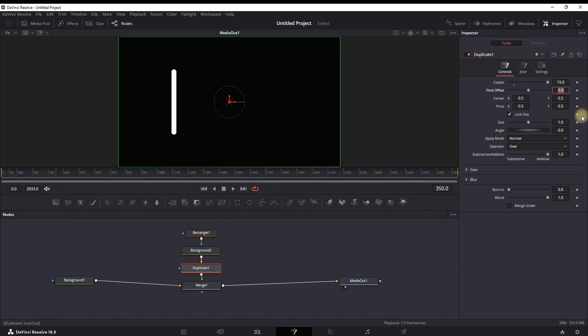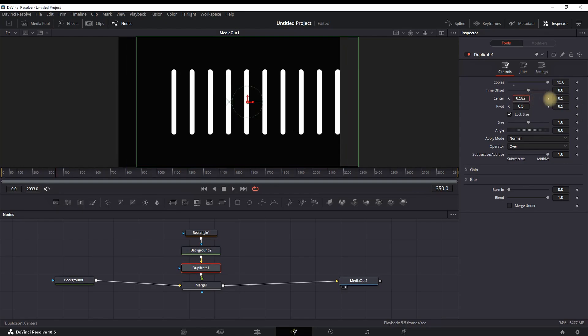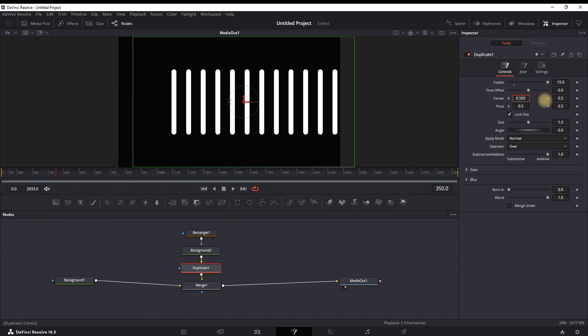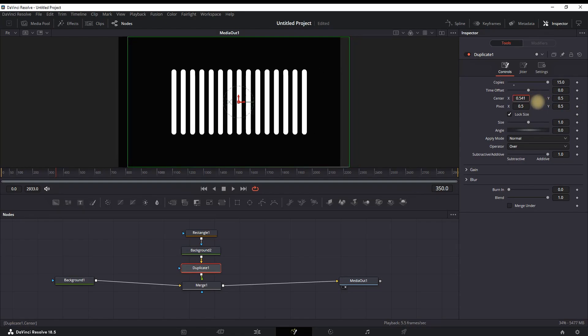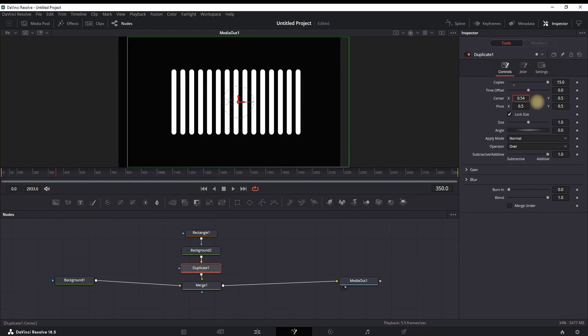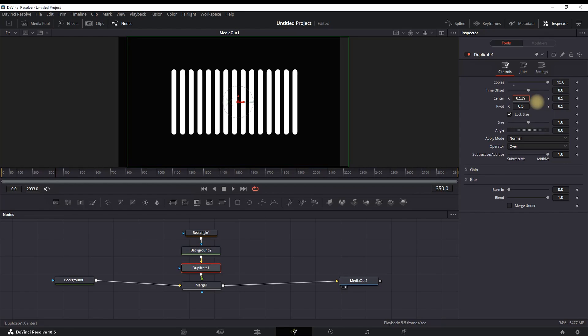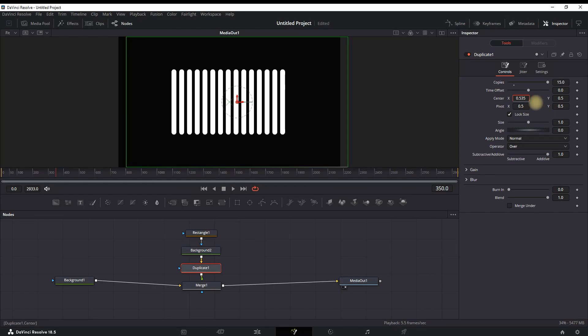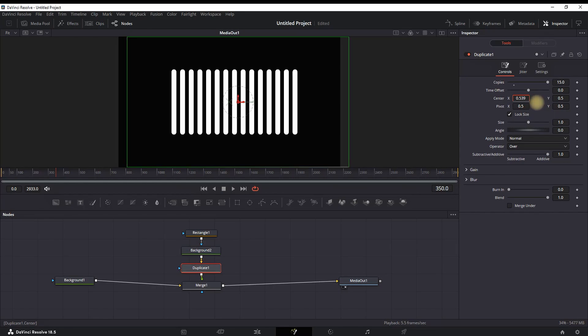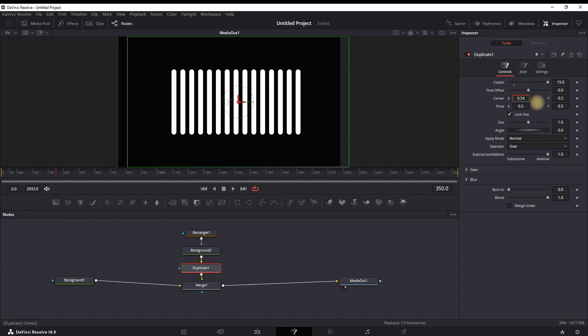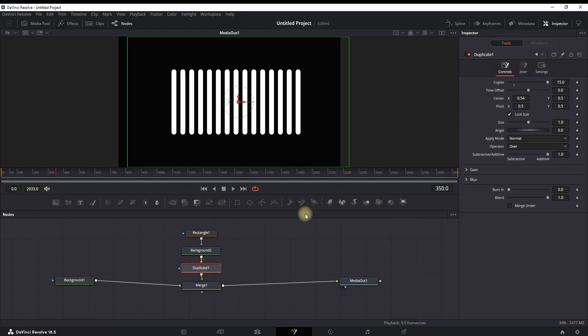In my example, I'm gonna use 15 copies, so I type 15 on the Copies field. To actually see these copies, you want to increase the amount of Center X and this will be the distance between your background copies. In my case, a 0.54 will work.